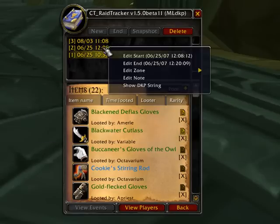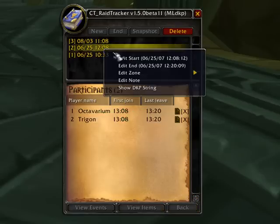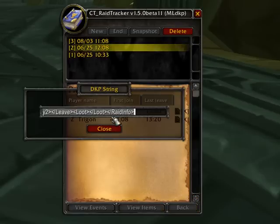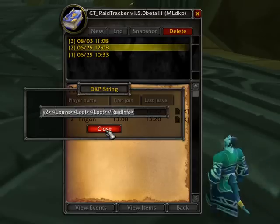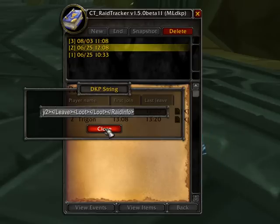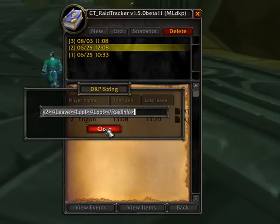You can do this with any raid that you have — just right-click, Show DKP String, and there it is. Hit Ctrl+C and now you can paste it into a web browser. So that's the basic Rapid Raid CT Raid Tracker functionality. I've shown you how to add item values and how to get the XML string. Happy raiding.